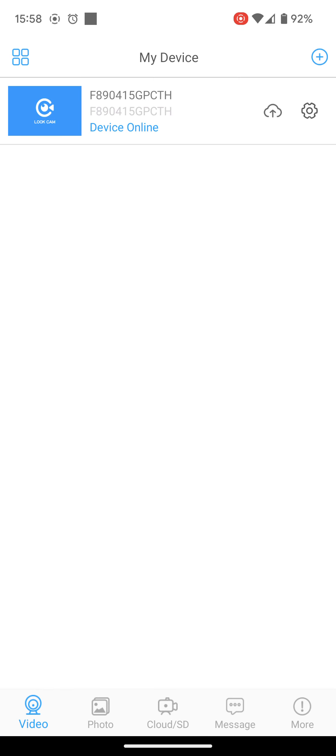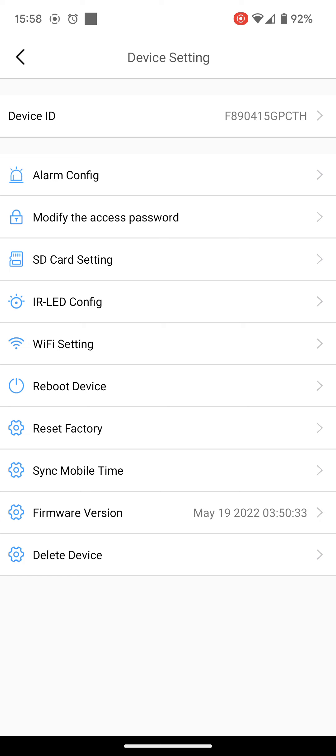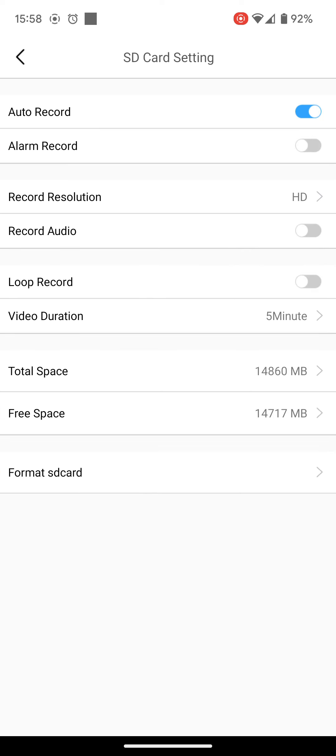So to first of all set up the recording, so it's recording when you wish, first click on the cog to the right of the device. The device needs to be online for these settings to be able to be set. Once you're in the settings, if you go to SD card settings first.